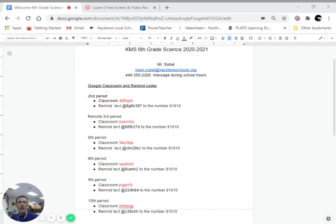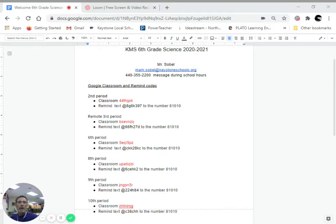Hello Keystone sixth graders. My name is Mr. Sobel and I'm going to be your science teacher this year. A little bit about me. I'm married. I have four kids all out of school, a little bit older.